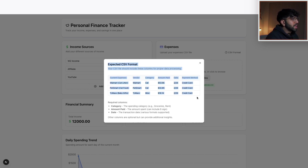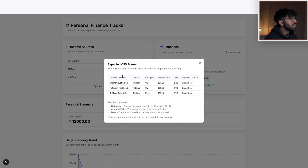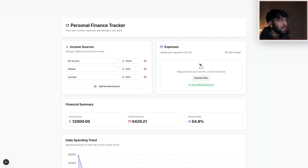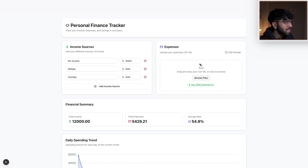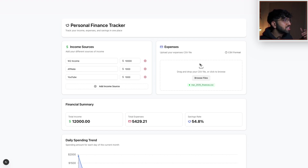I also added a CSV format dialog that shows how the code expects you to upload your data. Essentially all I use is category, amount paid, and date. If you want to take this further — which I do plan to — the current expense vendor and related fields will come in handy. I'm very interested in working on this project more in depth because I need something better than Google Sheets — maybe a full dashboard, a dedicated app, or something that scrapes your credit card statements. I'm not sure yet how logistically that would work given the PII and financial data privacy concerns.